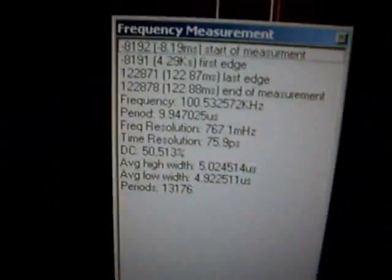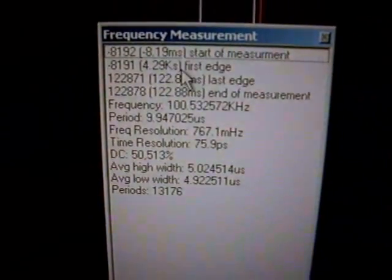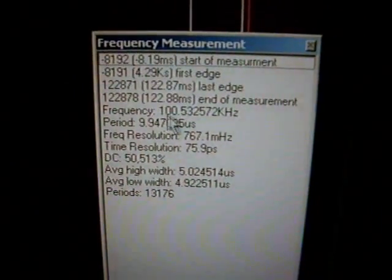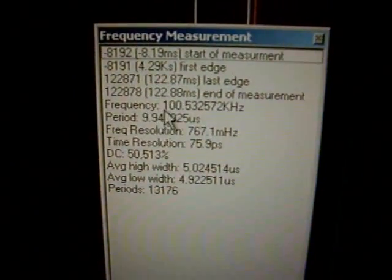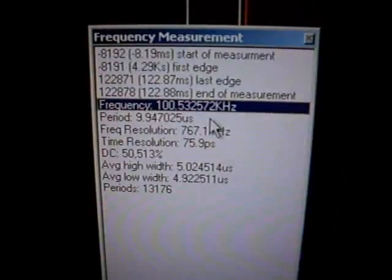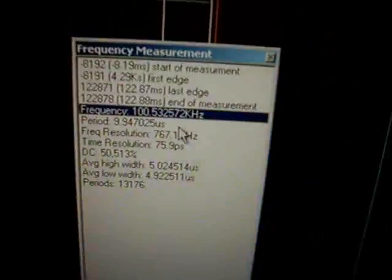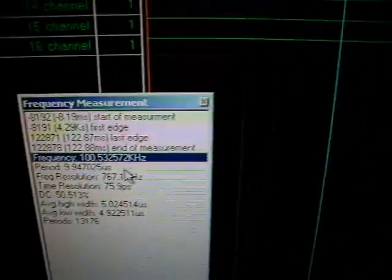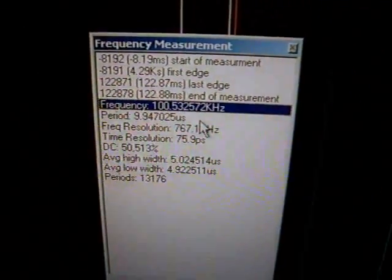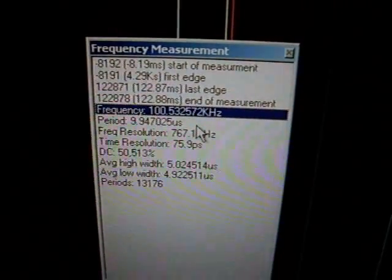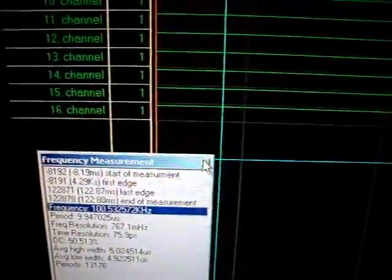So this is the frequency decoder. And as you can see, this is 100.5-something kHz, and this is exactly what the signal is. So you see it's the right measurement.